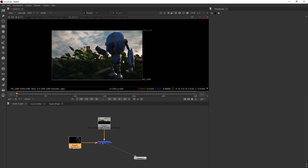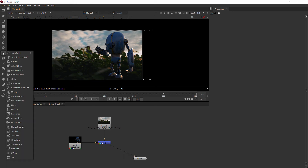Not so in Nuke. In Nuke, you need a node that allows you to do those kinds of movements. So that's going to be called the transform node, and I can find it right in here.